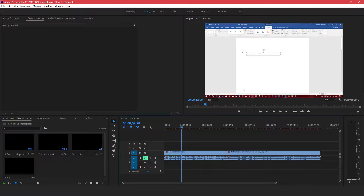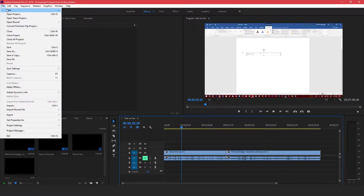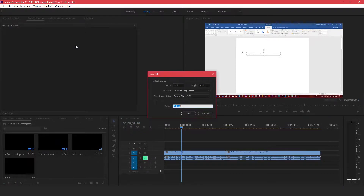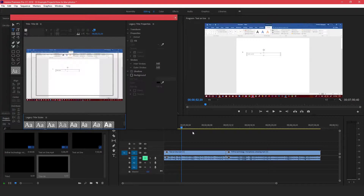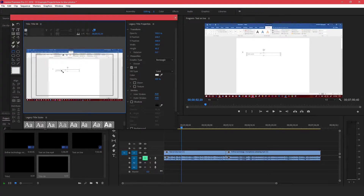To do so, go over to File — make sure you are clicked on this window — go to File > New Legacy Title, and let's call this title 8 and click OK. As you can see, the image that was on here appears on here, so you just select this rectangle and let's make this black.